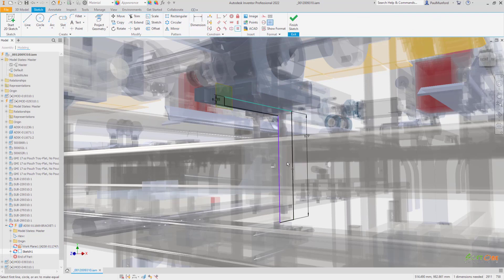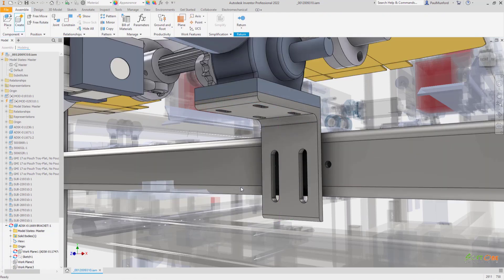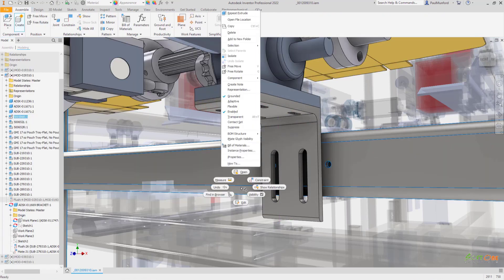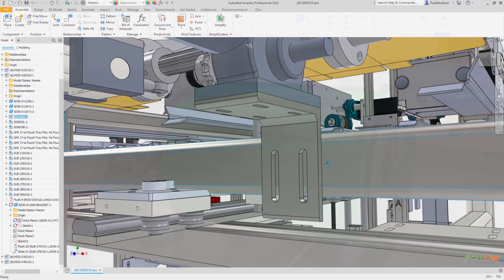You'll notice that when object visibility is off, only newly created sketches and work features show during feature creation.